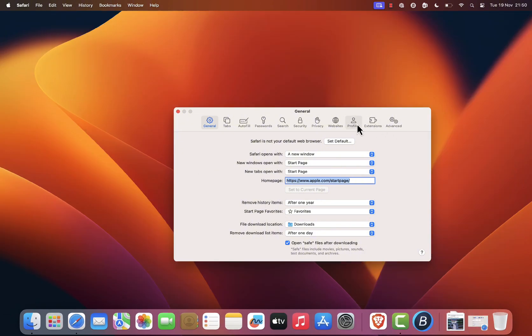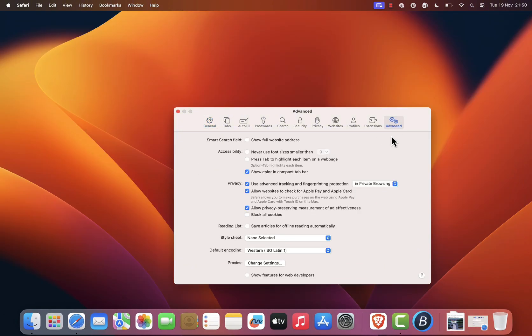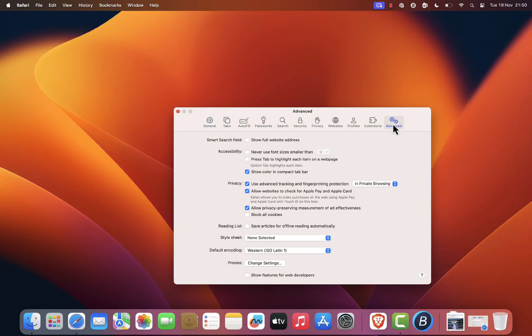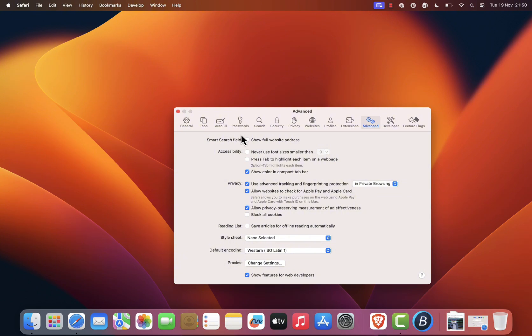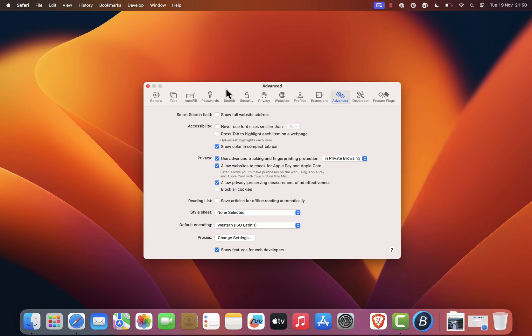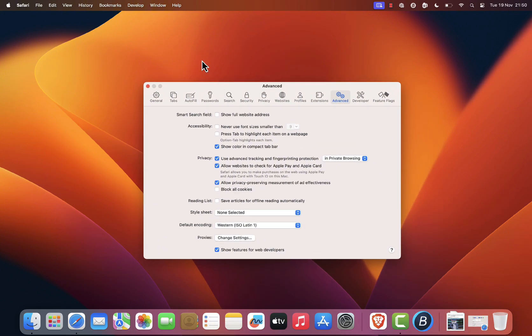From here go to the advanced tab located at the top. At the very bottom of the advanced tab you'll see a checkbox labeled show develop menu in menu bar. Go ahead and check that box. Now if you look up top you'll notice a new menu item called develop. This is what we need.